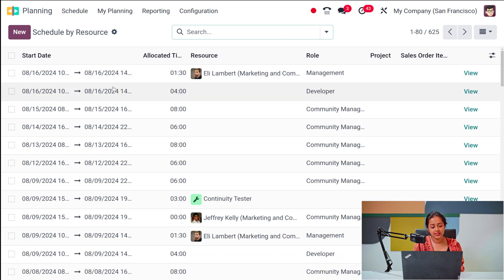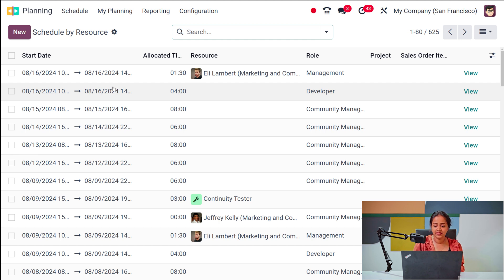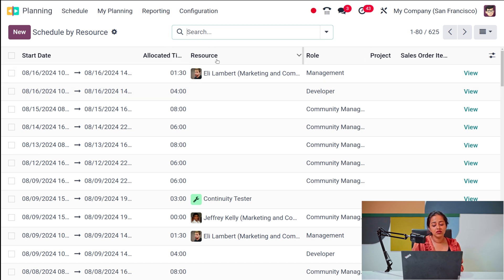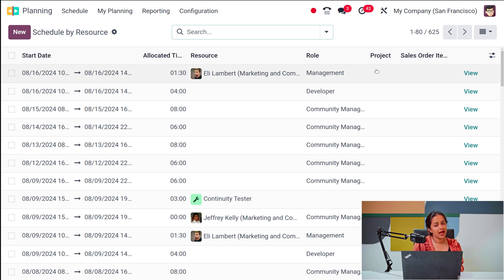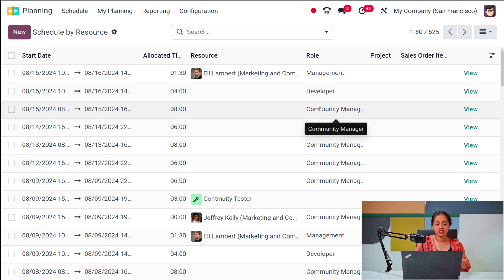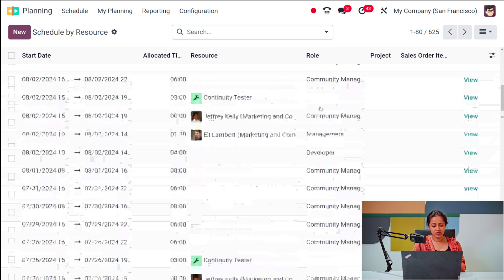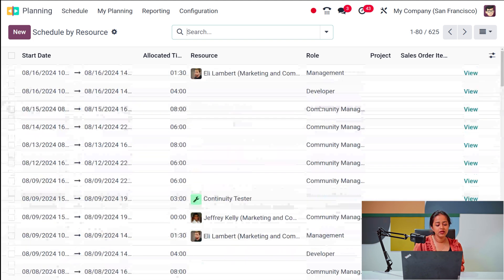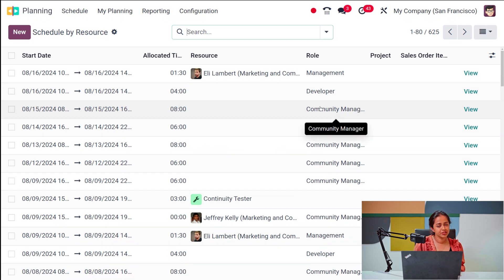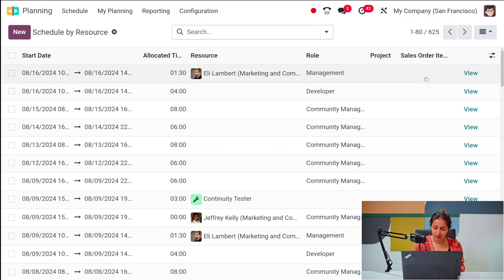In the list view, you have the start time and end time, that is the start and end date. Then you have the sale order item, the allocated time, the resource role, and project. The role of the resource — for example, if Ellie Lambert is a resource, his role is management. This view mainly shows scheduled items by resource.